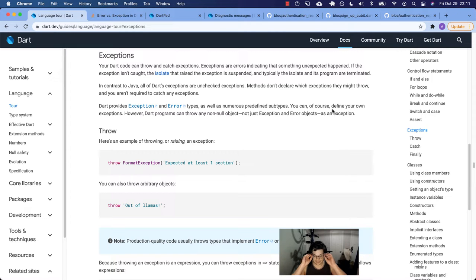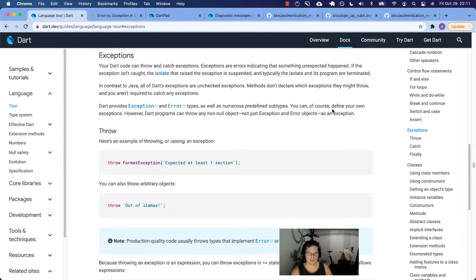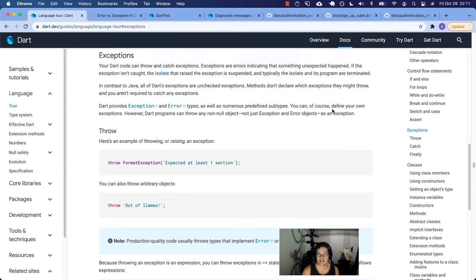Today we're talking about exceptions — the little gremlins, little bugs in your code that pop up and tell you something bad happened. The happy path did not happen in your code, and so you see an exception.